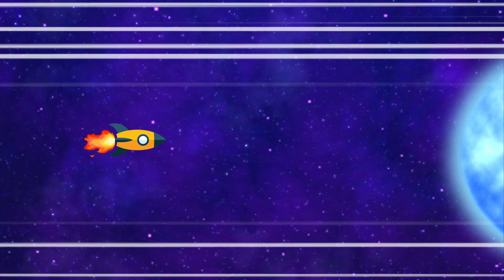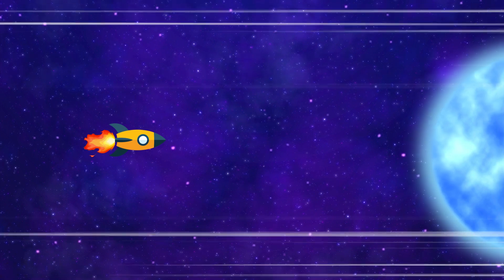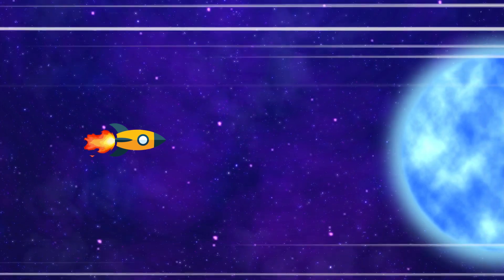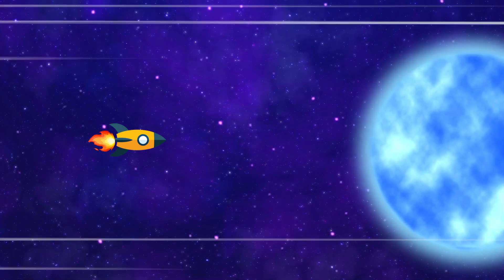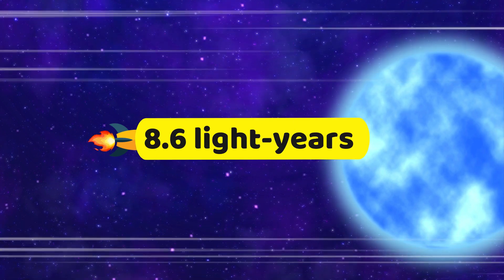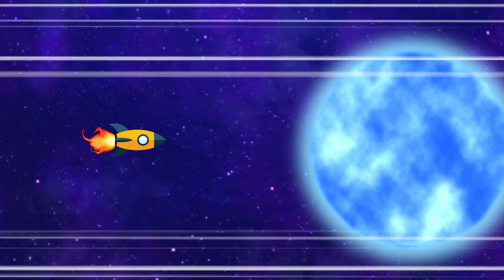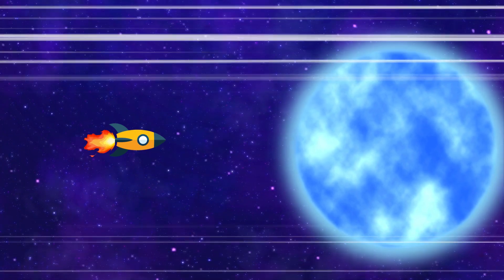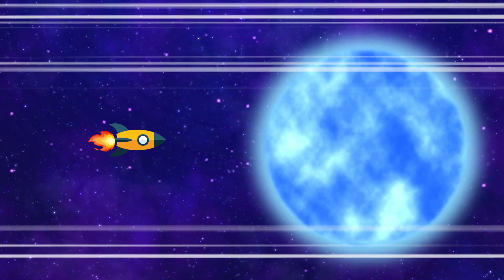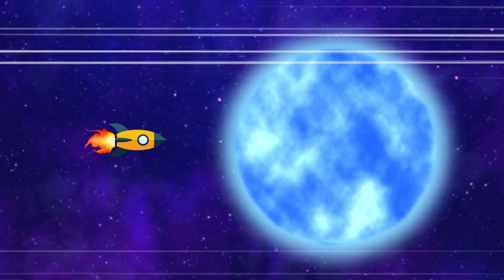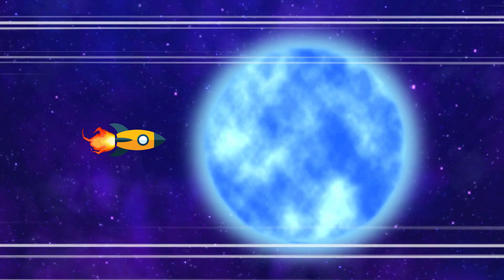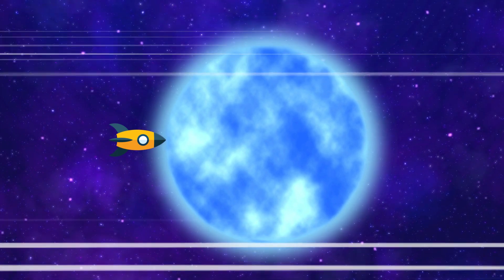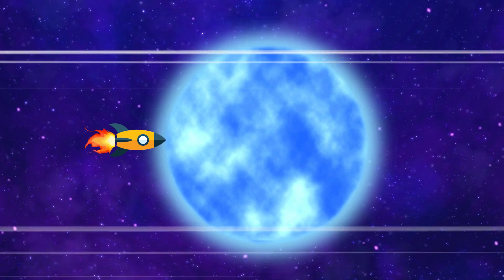Let's continue our journey and visit Sirius, which is the brightest star in our night sky, other than the Sun. Sirius is about 8.6 light years away from us, so it will take us twice as long as going to Proxima Centauri at the speed of light. That's right, it took us 8 years and 8 months to reach Sirius at the speed of light. But we're not done yet.